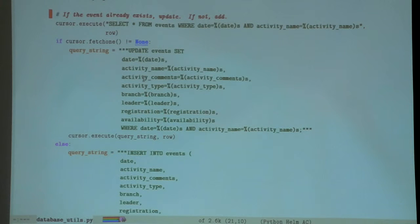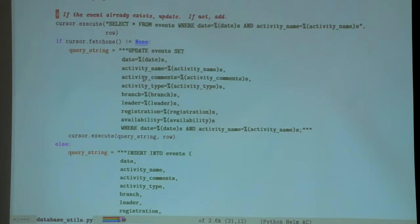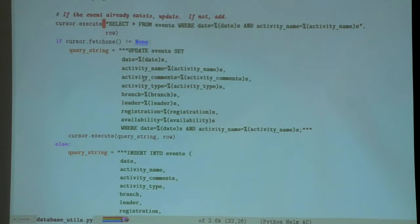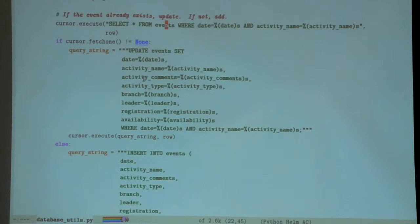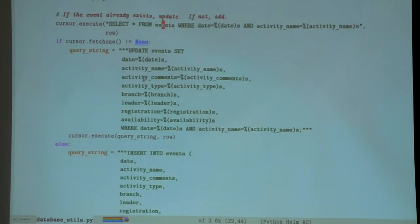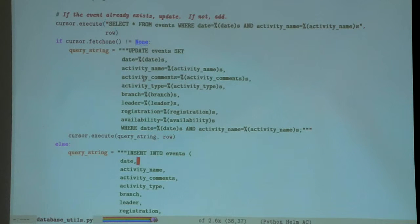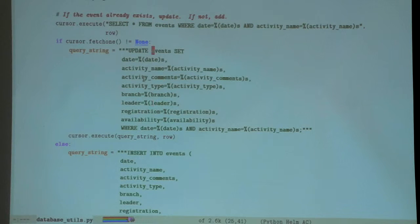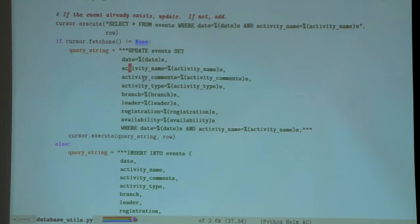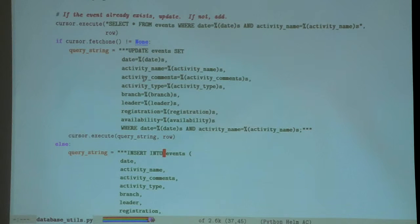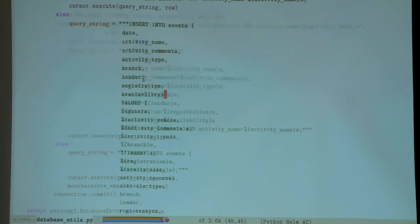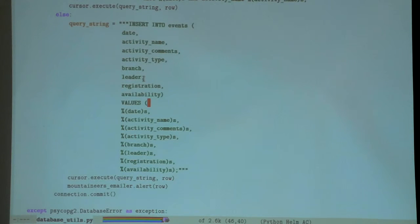Same deal - it just goes through the entire list that I just sent it and checks to see if this particular trip already exists in my database. If it does, I update it, and if not, I create a new entry for it.